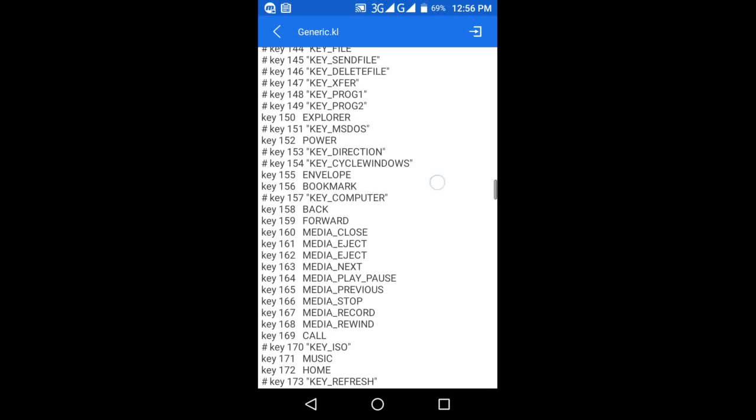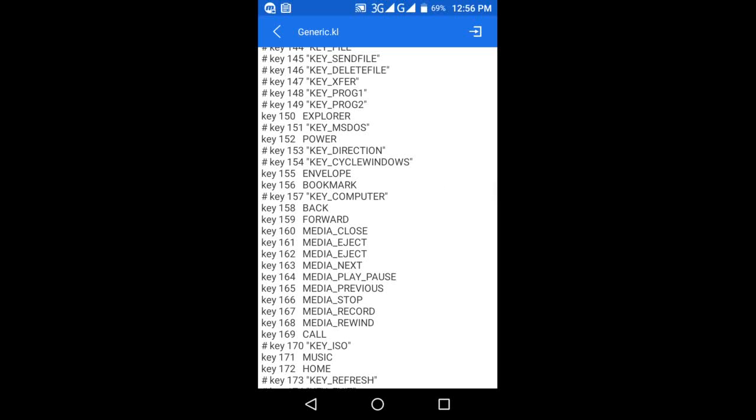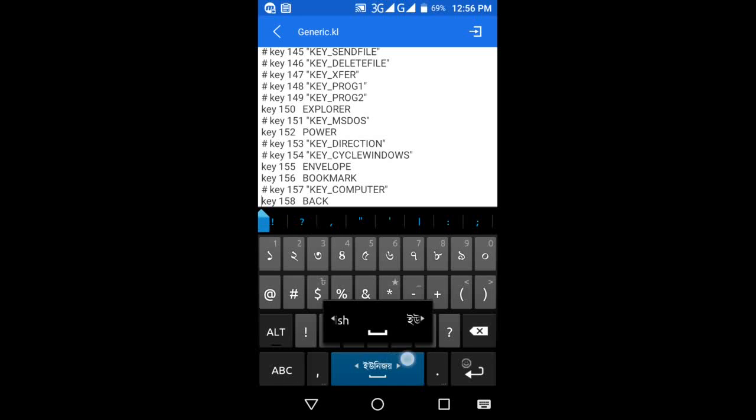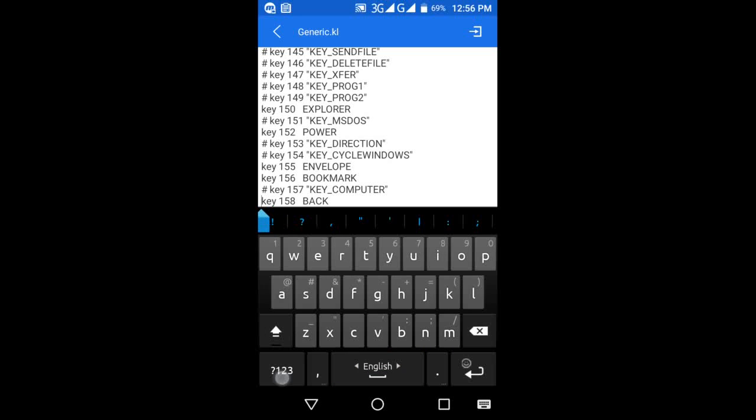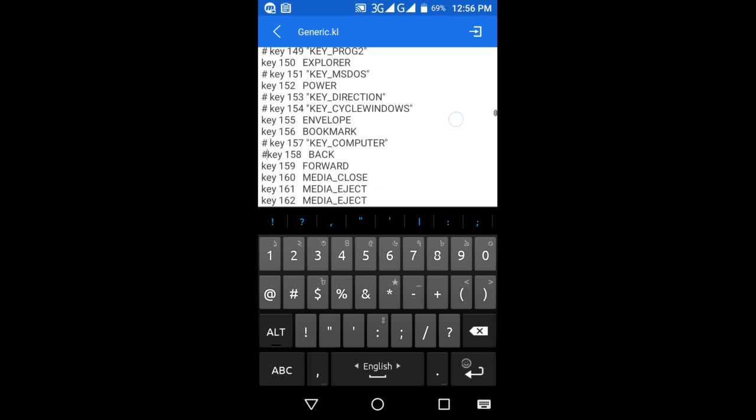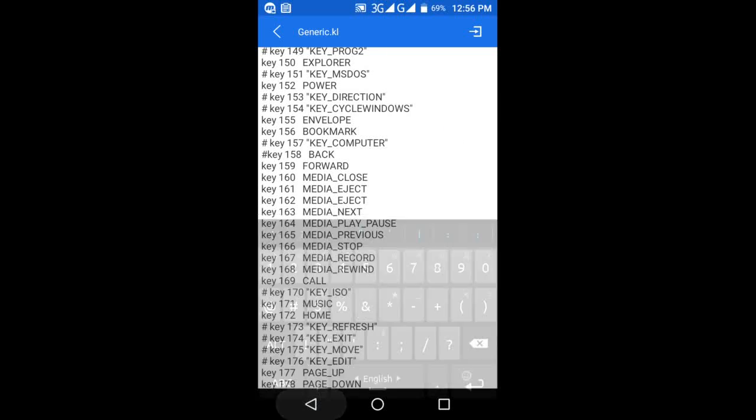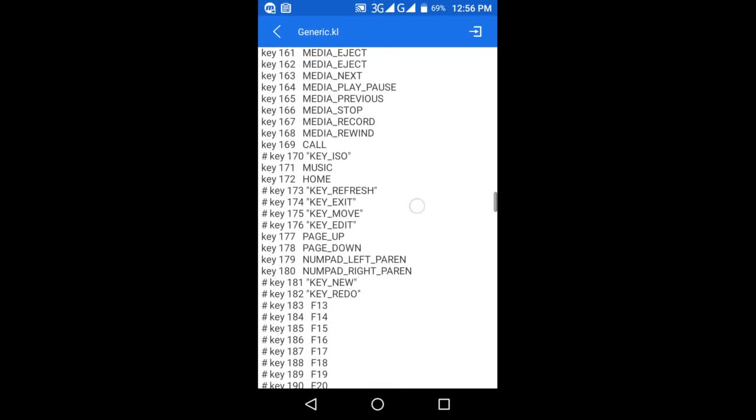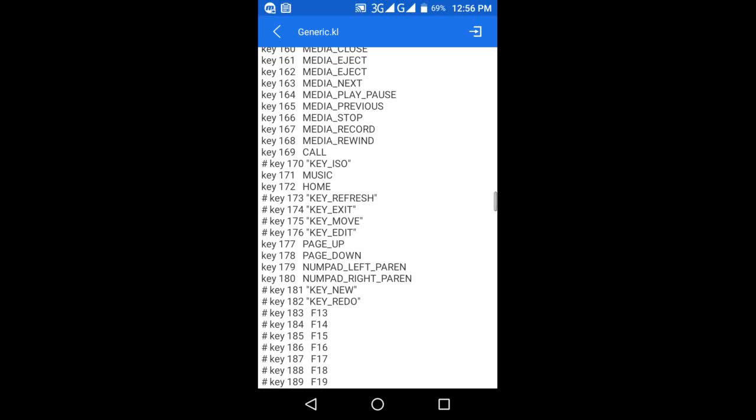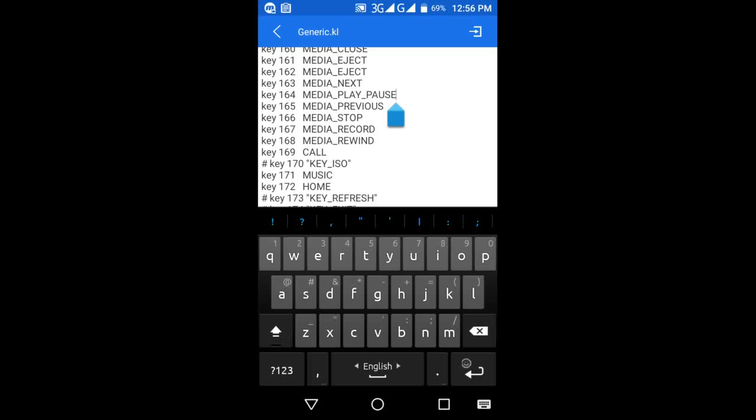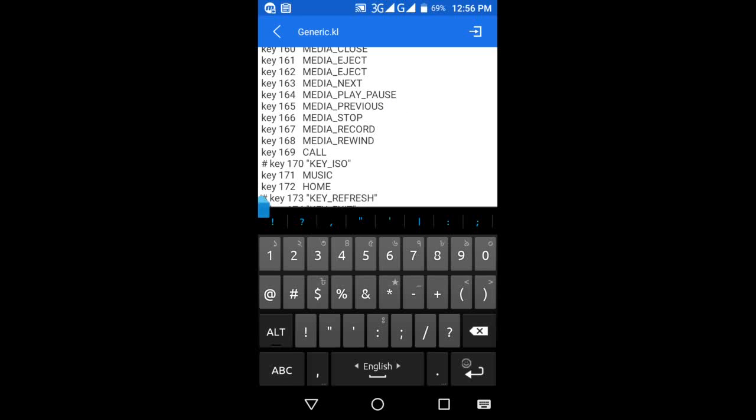Then scroll to key number 158. Put a hash before key number 158. Then go to key number 172, put a hash before it as well.